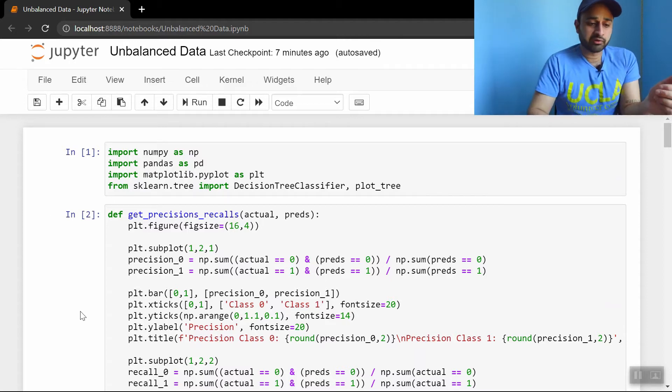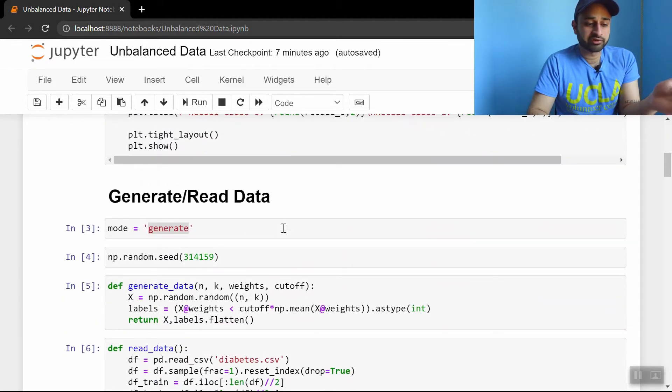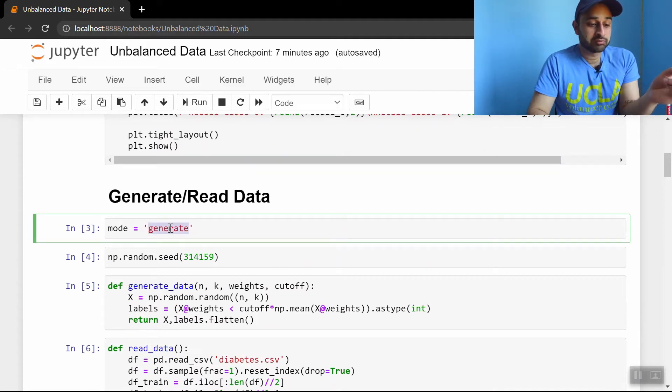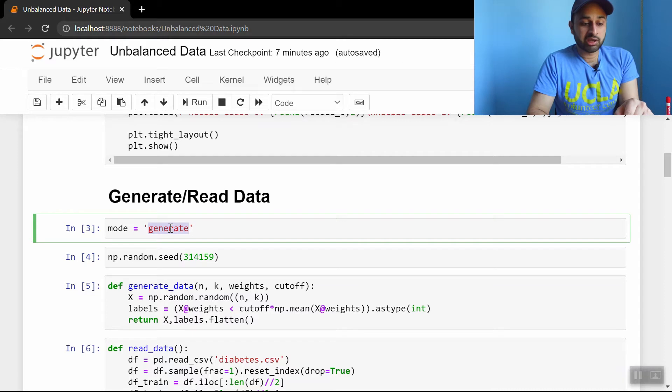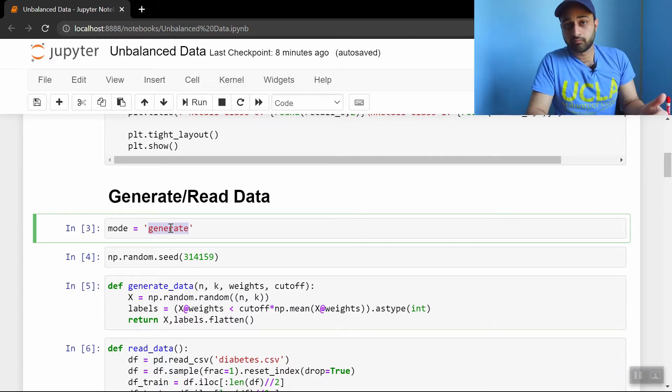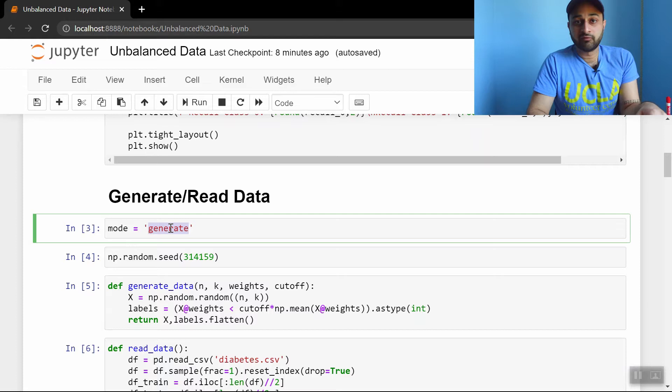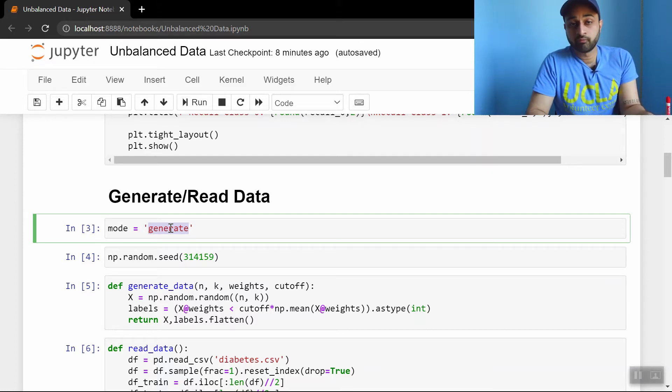So let's get into it here. This code will be, of course, available to you, and I'll be going through the high-level steps. One of the main things is that you can change this mode between generate and read. If it's generate, it'll be generating some simulated data, which is the first thing we'll do. If you change it to read, it'll read from a UCI diabetes dataset. So we'll see how it performs on real-world data as well at the end of this video.